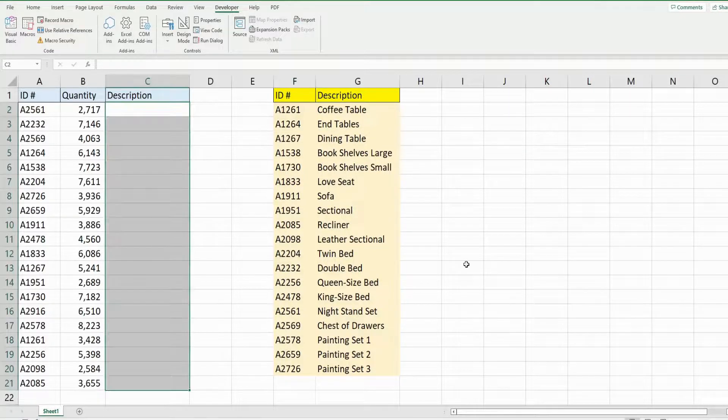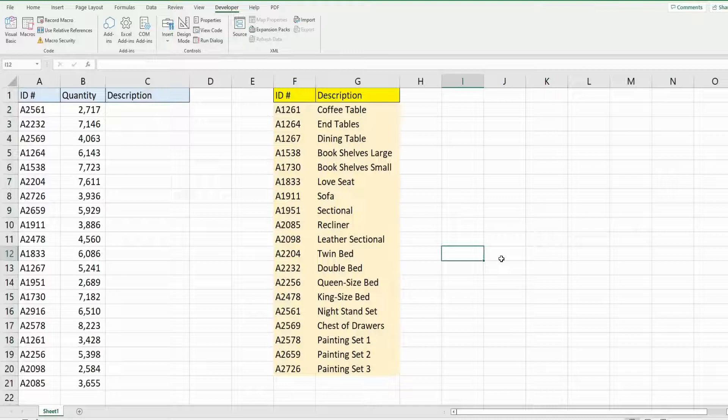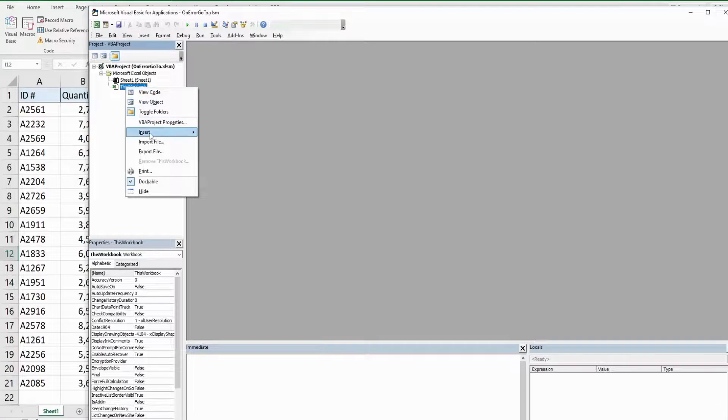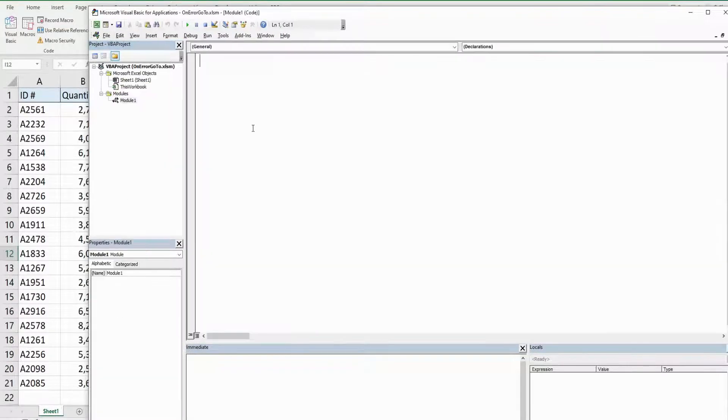The first thing we want to do is get into the VBA editor window. You can do that by hitting Alt F11 on your keyboard. Anywhere in this project window I'm going to right click, go to insert, and then module.